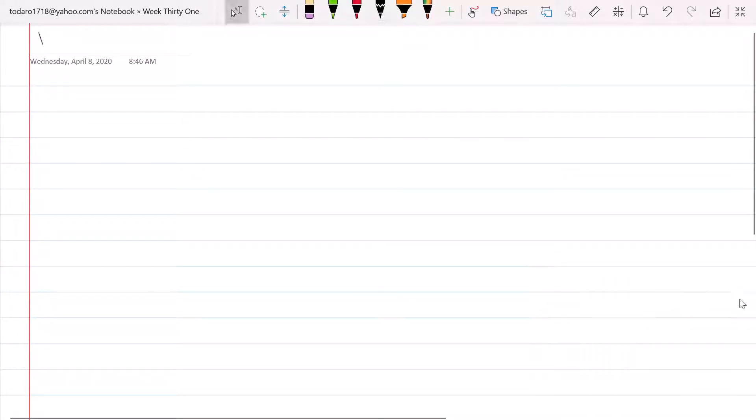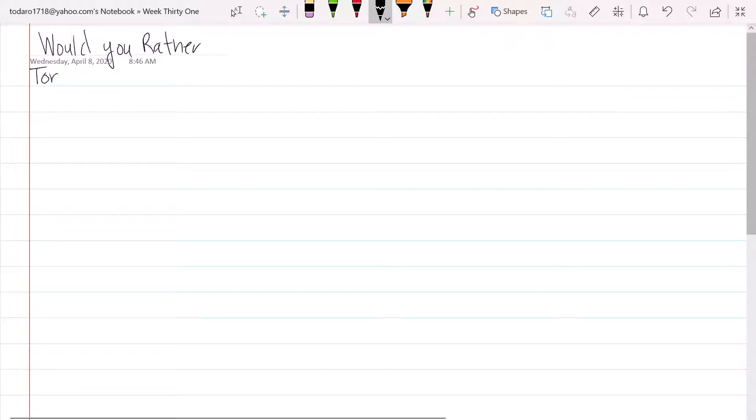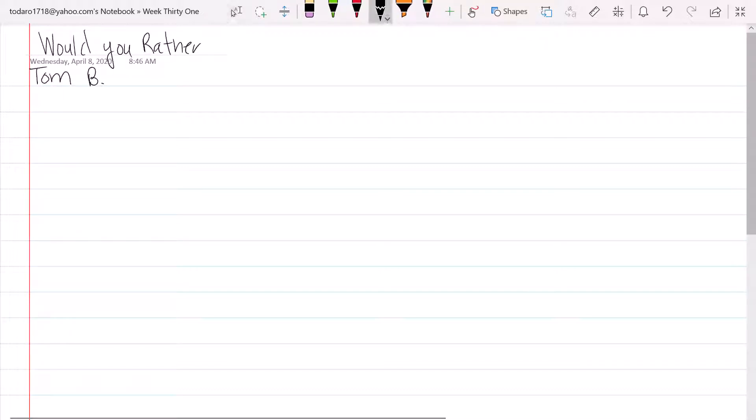Would you rather? All right, so we're gonna put your name and date up here. You know the drill.